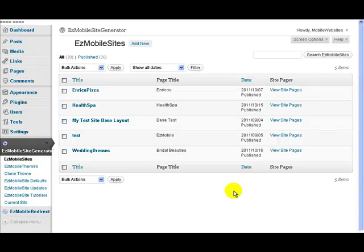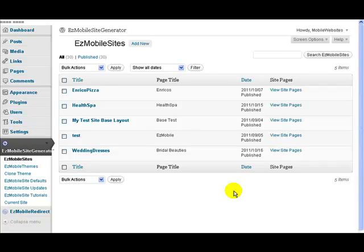In this very short video I'm just going to give you a quick overview of Mobile Site Generator and the menu structure, menu layout and how you go about using it.